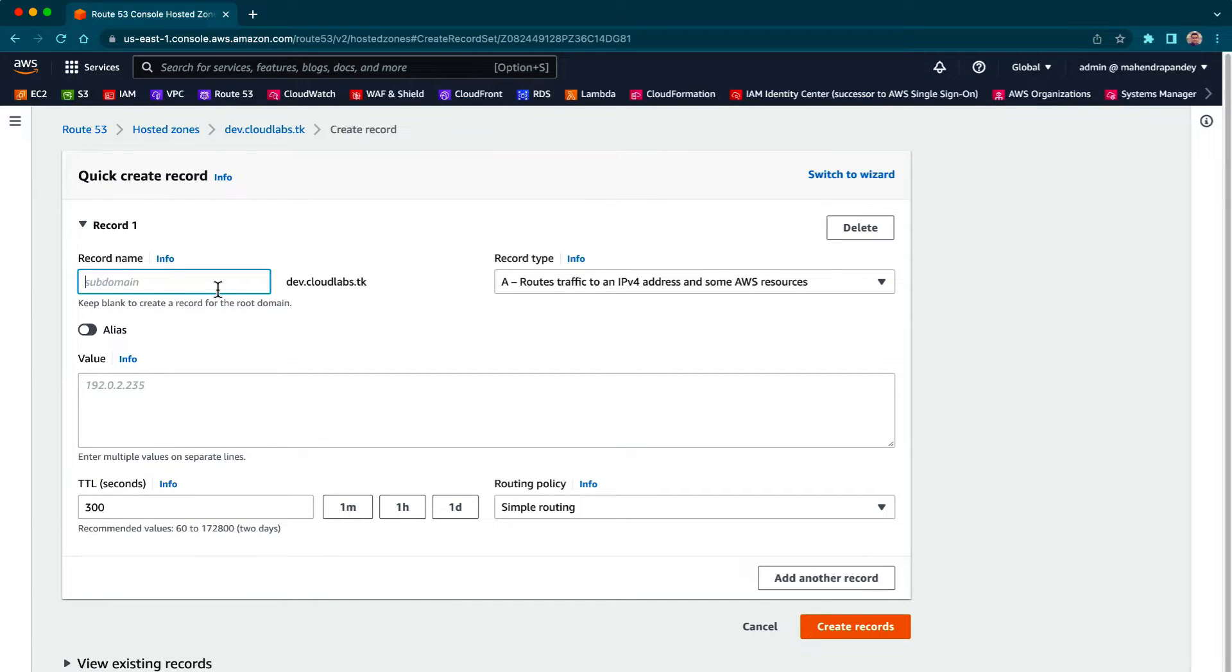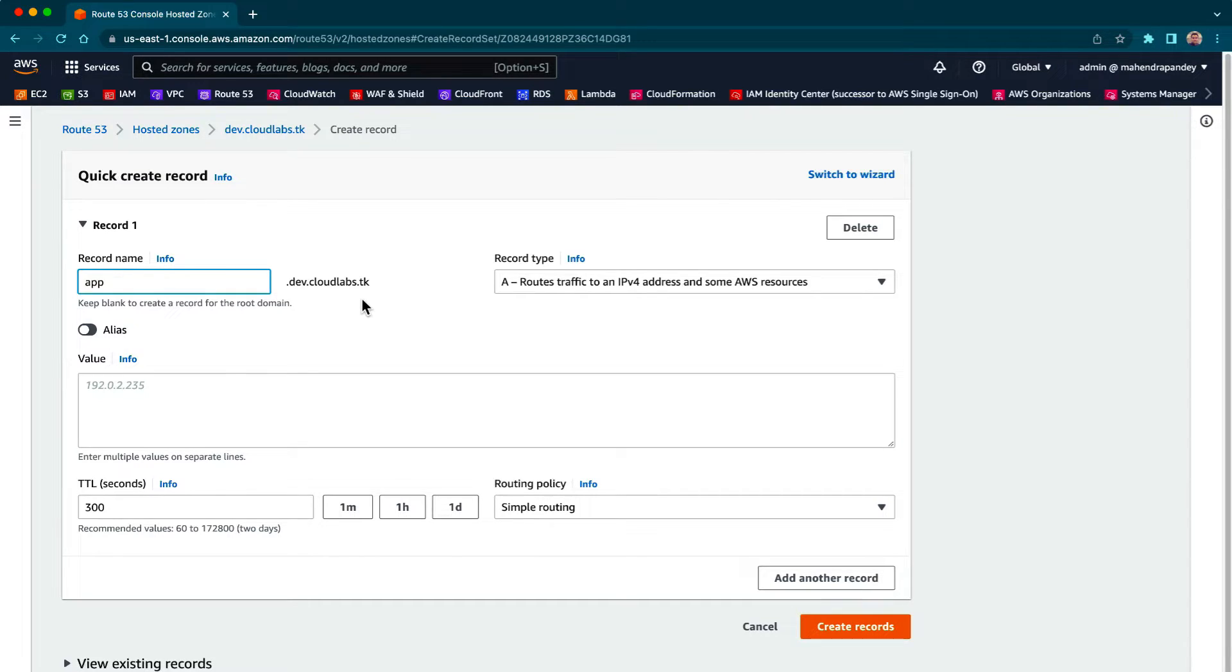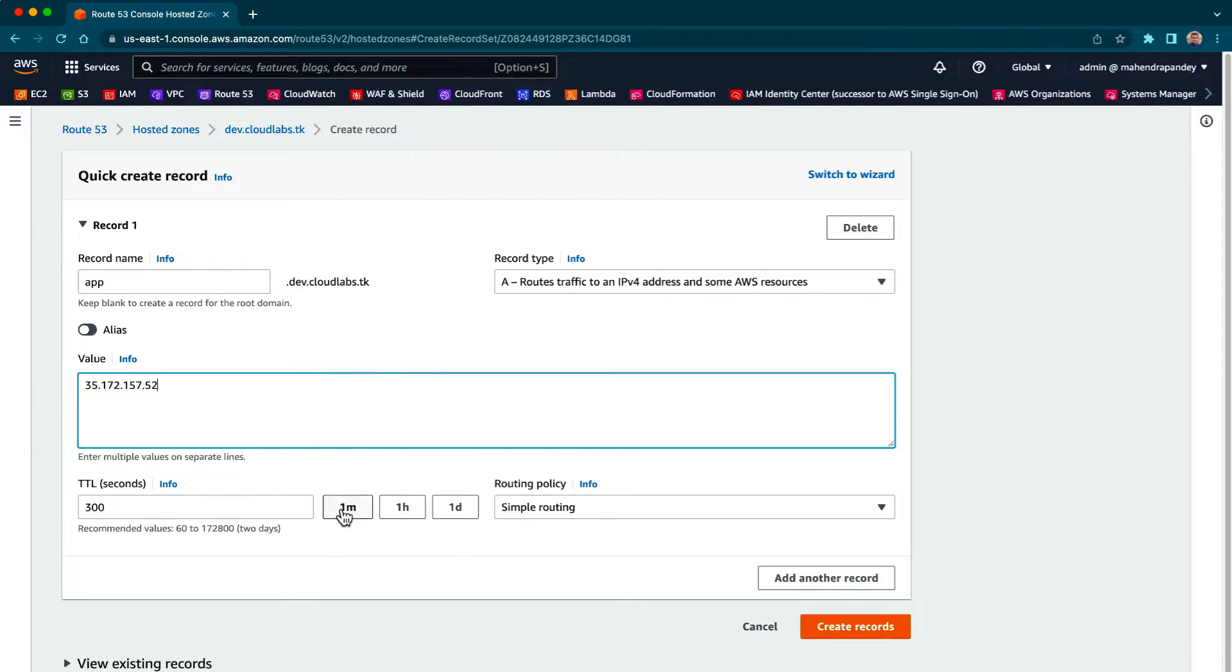That says app, and the FQDN is going to be app.dave.cloudlabs.dk. Let's define this as the address and create a record.